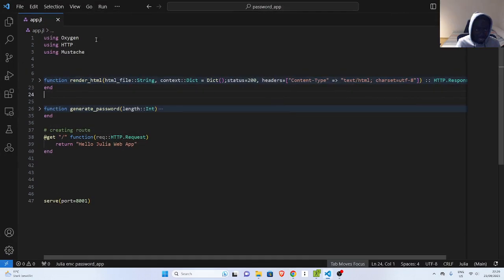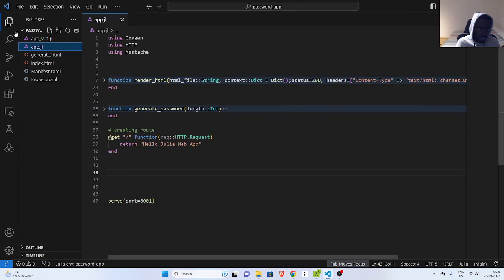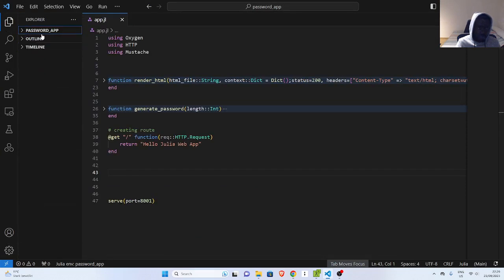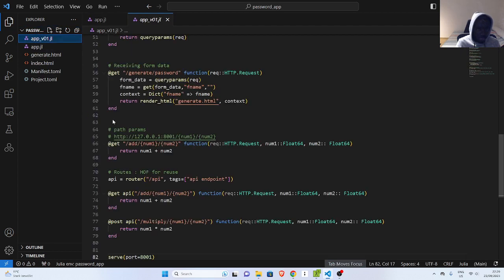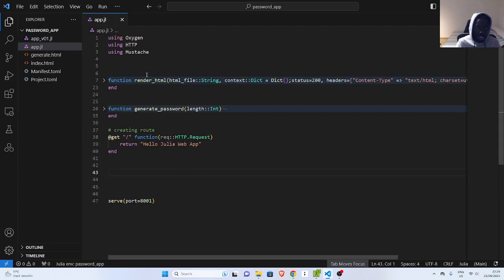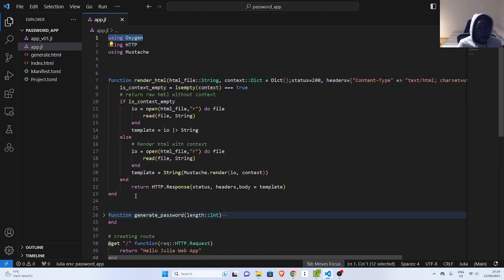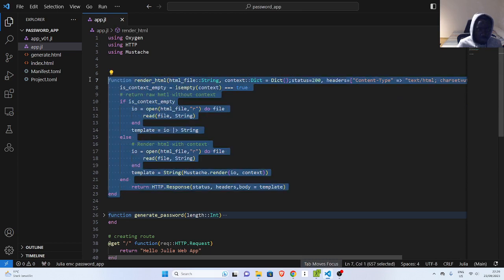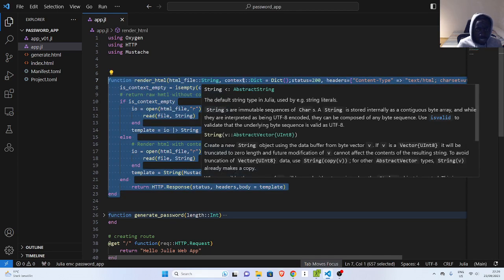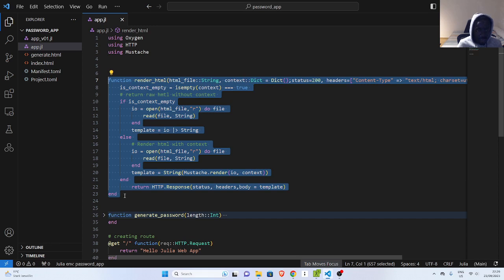I'll go back to my app — I've cleared off the old one and stored it as the password app version one, which is the previous one we did. Now let's see how to build this. We're going to import our packages: Oxygen, HTTP, and Mustache. Mustache is going to be used to render our templates like a templating engine, HTTP for HTTP requests, and Oxygen is the framework we're working with. We created two functions — this first function is going to help us render our HTML.